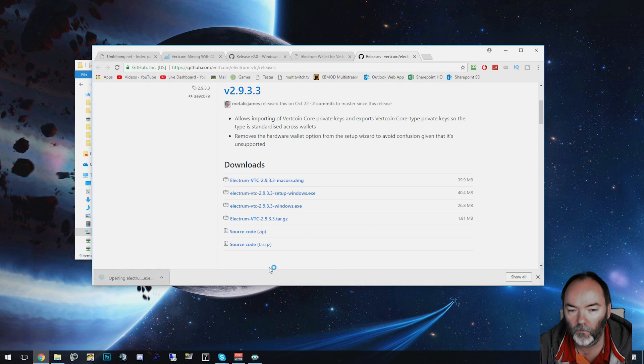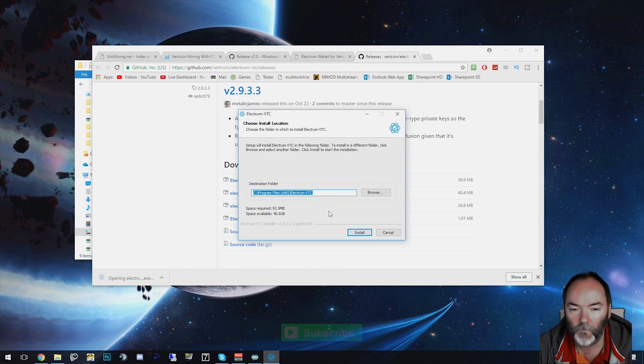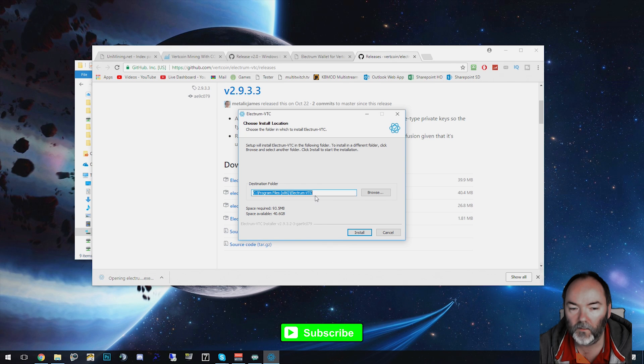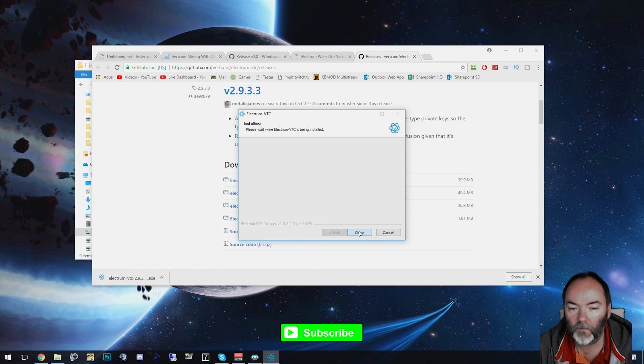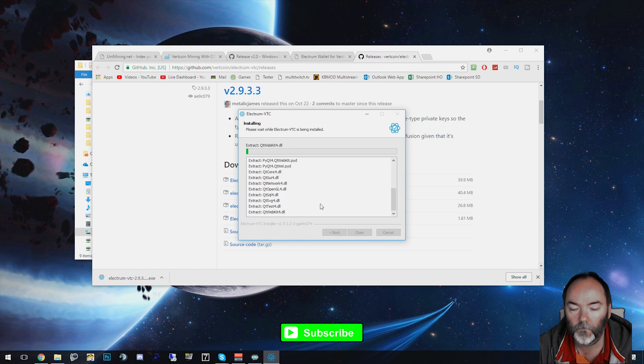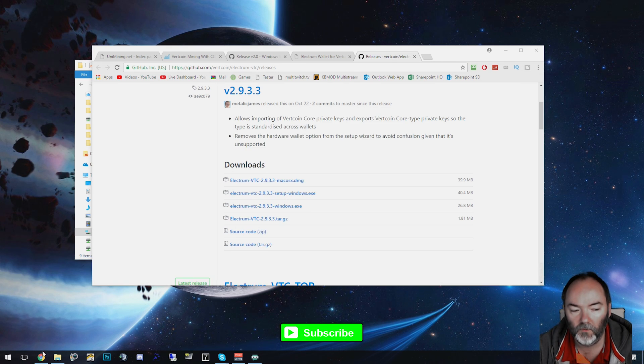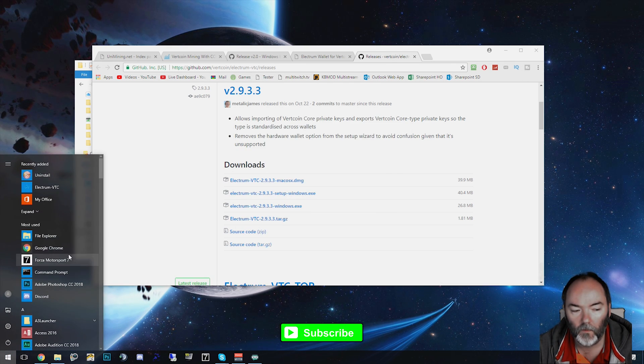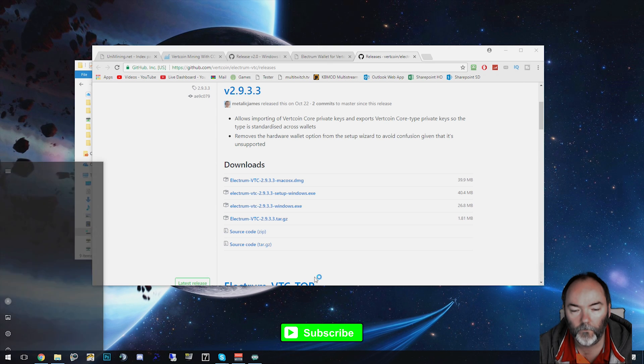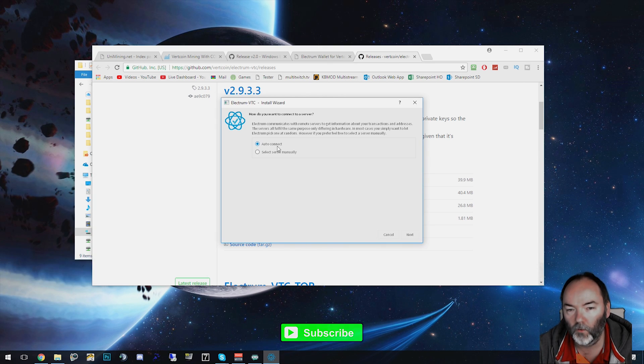Once it's downloaded, run the exe. Pick your standard install path. That was fine. So once complete, run Electrum. I leave mine on Auto Connect.